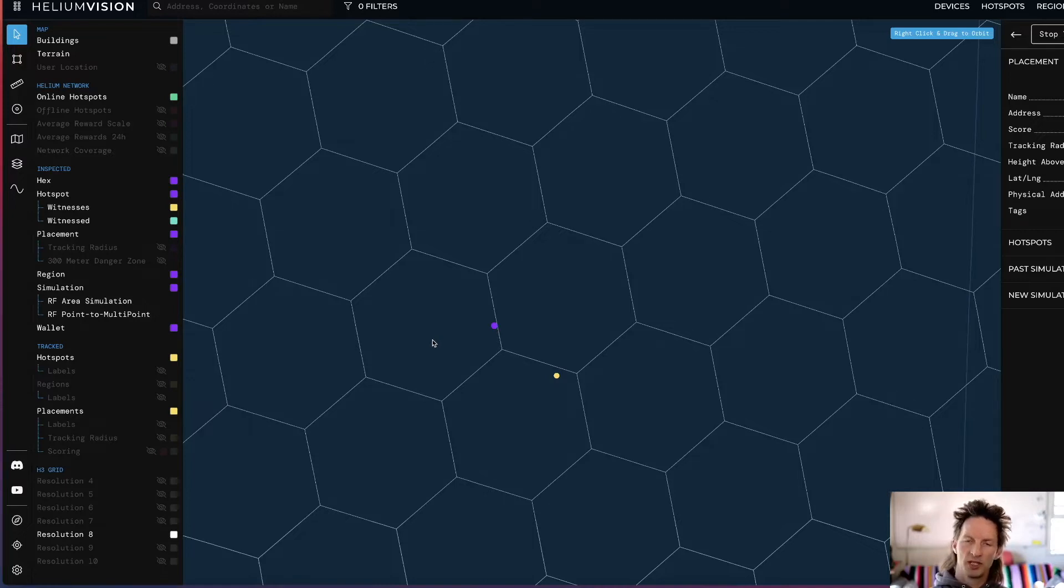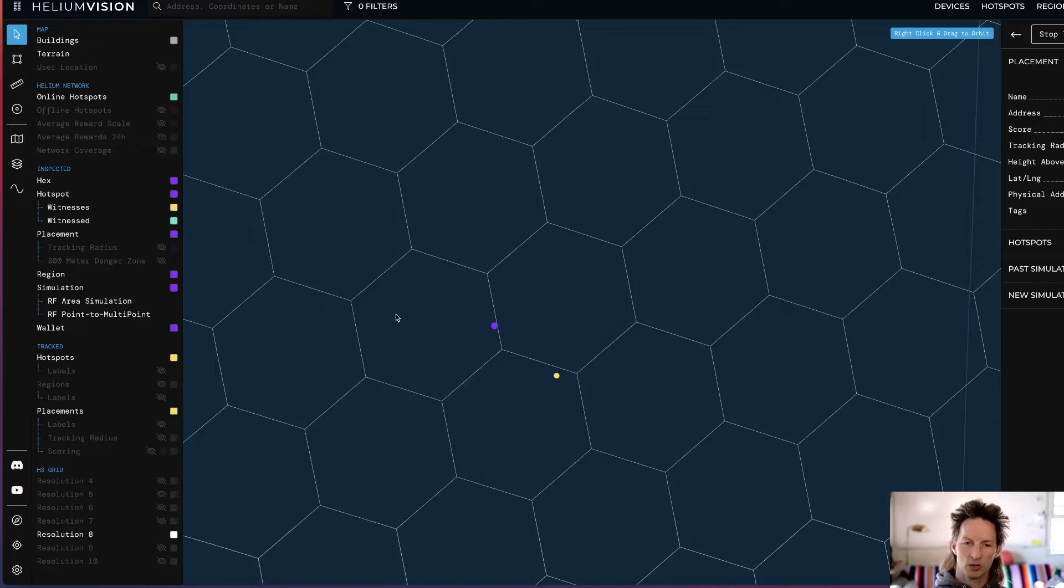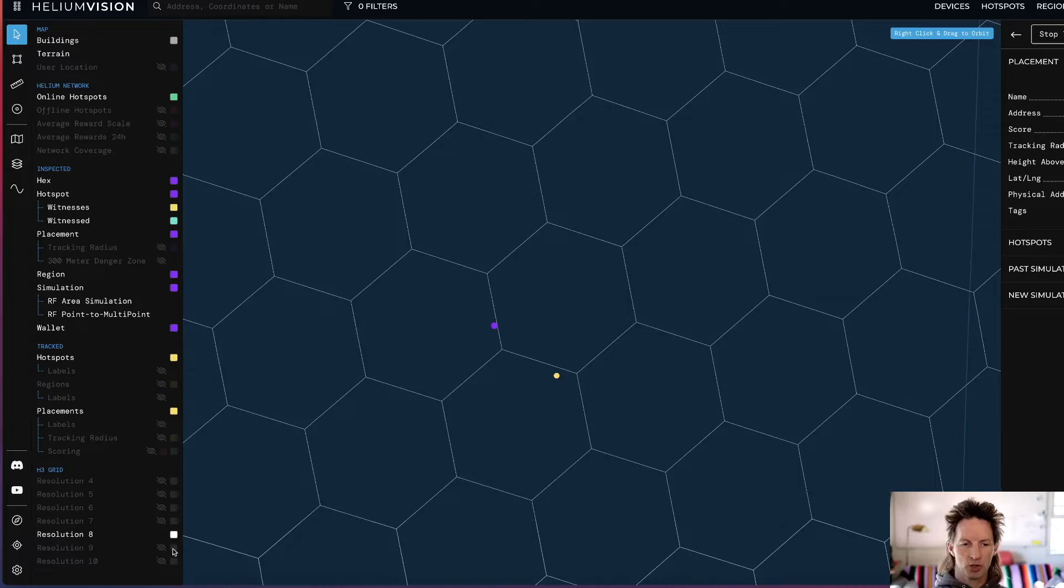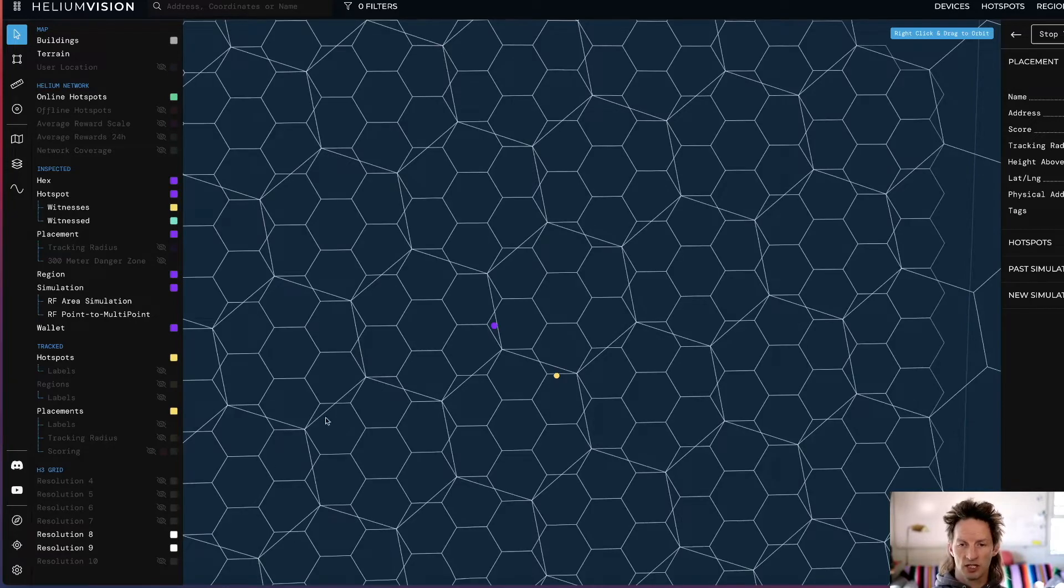That's because every hexagon size, the area of that hex—so in this case, the Res 8 hex—is considered to be the sum of the areas of its child hexes. In this case, the child hexes will be Res 9s. I'll turn on the Res 9s and you'll see what that looks like.